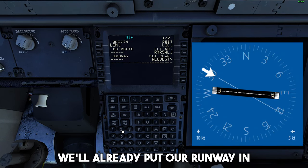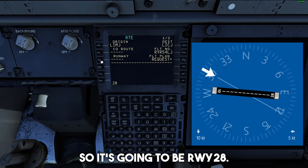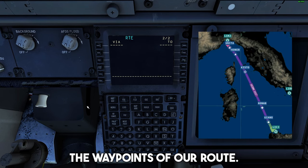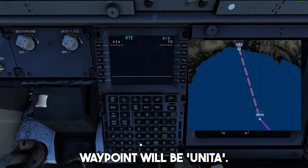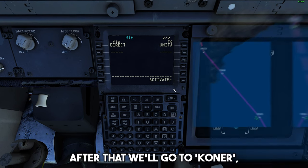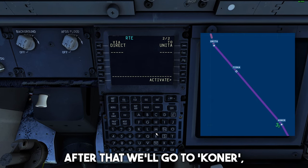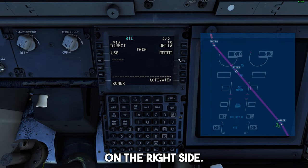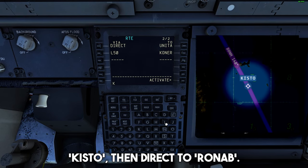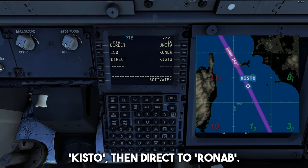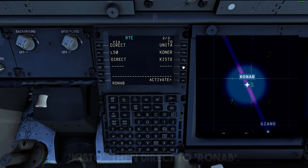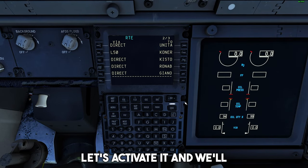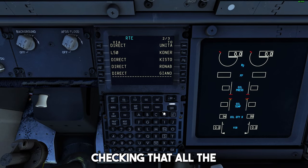Since we're flying offline, we'll already put our runway in — it's going to be runway 28. Let's go onto the next page. Right here we'll put all the waypoints of our route. Our first waypoint will be Unita. After that we'll go to Connor via the Lima 50 airway, then direct to Kisto, then direct to Ronap. Our last waypoint for our route will be Jano. Let's activate it and we'll execute everything after checking that all the information is correct.